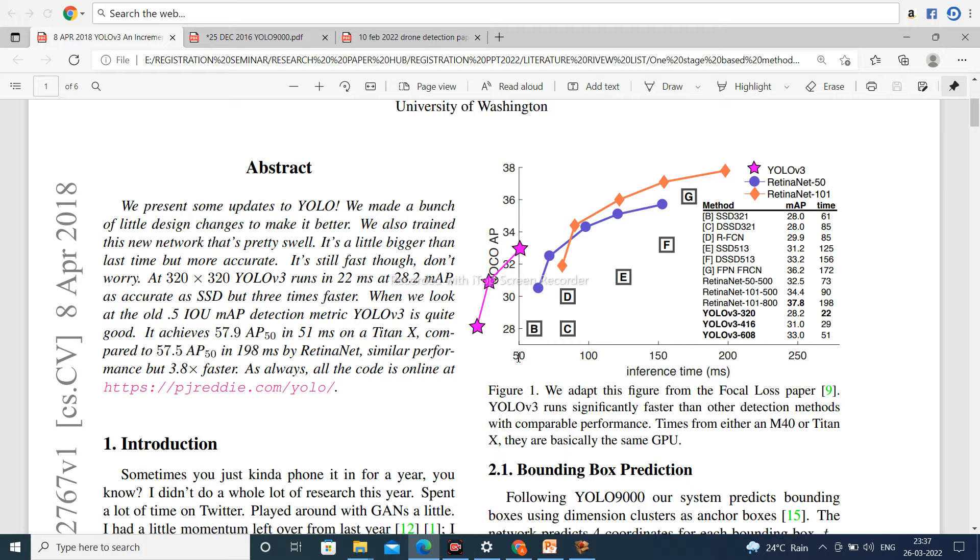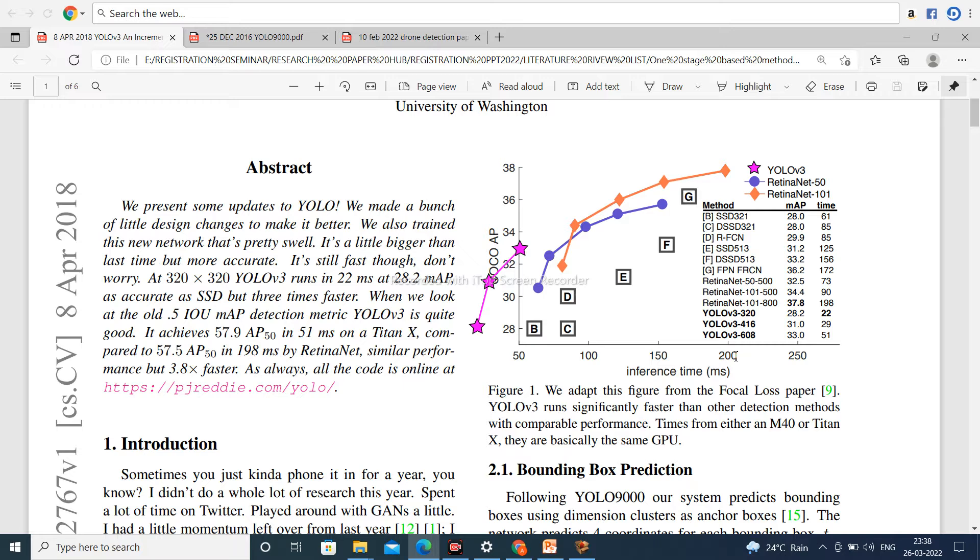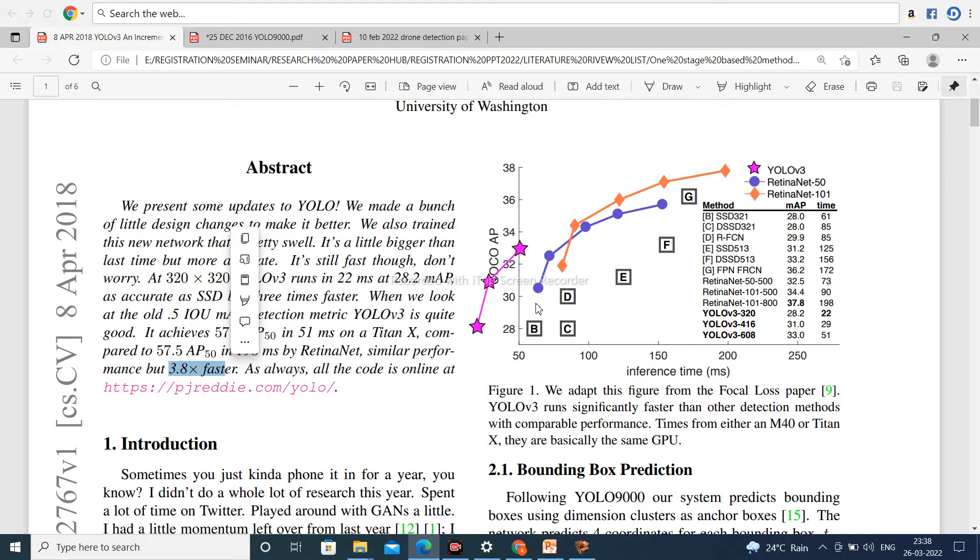The time for YOLOv3 is 50 milliseconds, but in case of RetinaNet-50 and RetinaNet-101, time is 200 milliseconds approximately. So I can say it is 4 times faster, maybe 3.8 times generally.